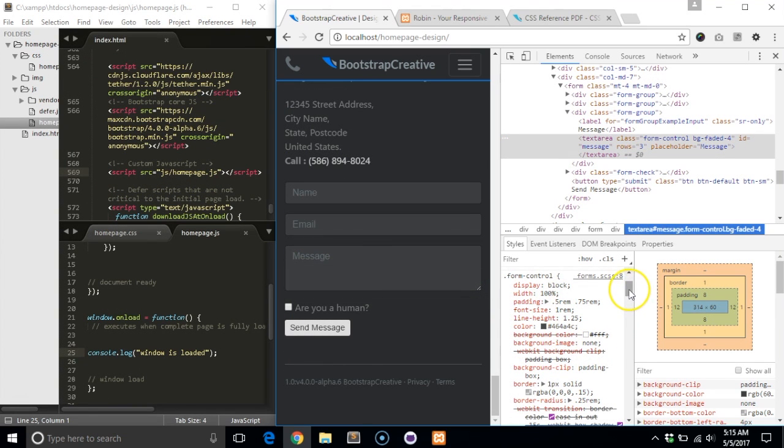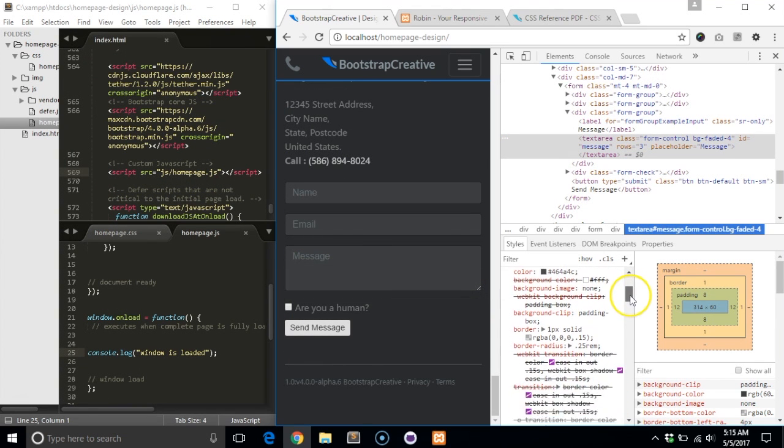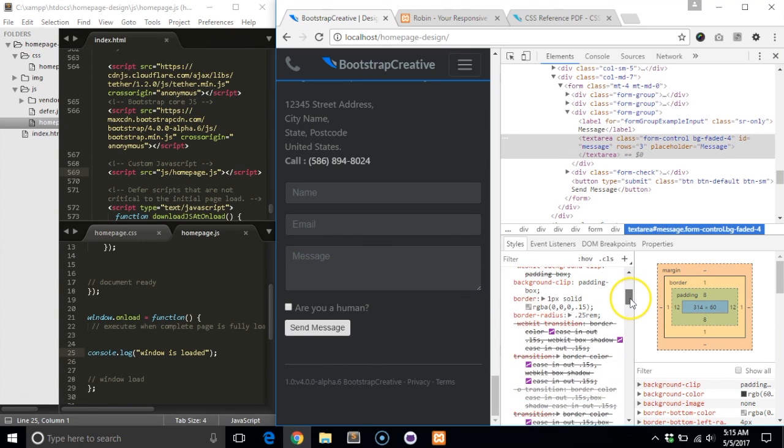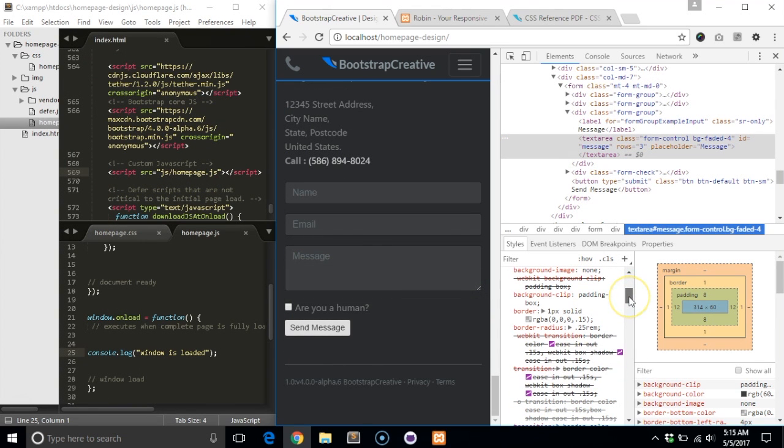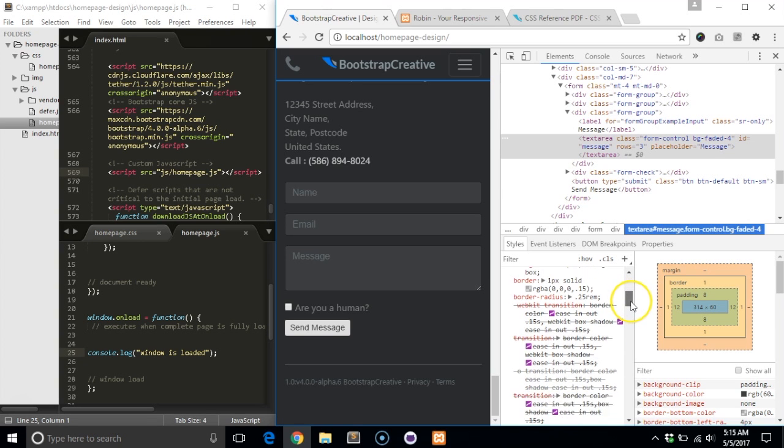Since I have used the minified version of Bootstrap, the only way I can remove this style is to set the declarations to the default value, canceling them out.